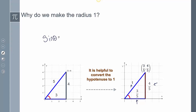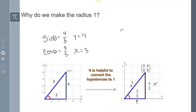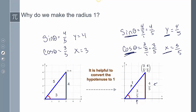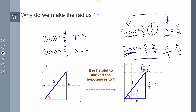So 5 divided by 5 gives me 1, 3 divided by 5 is 3 fifths, and 4 divided by 5 is 4 fifths. The sine of theta on this one is 4 over 5, and the cosine of theta is 3 over 5. My x value is 3 fifths and my y value is 4 fifths. If you notice, my sine value is the same as my y value, and my cosine value is the same as my x value. So because my radius is 1, I can make the assumption that those are equal — that's what this is showing.